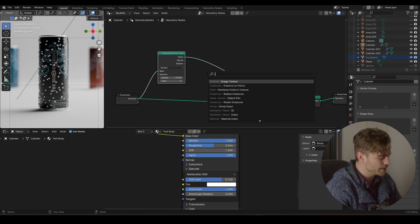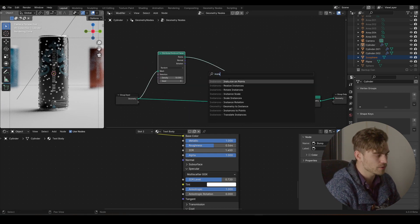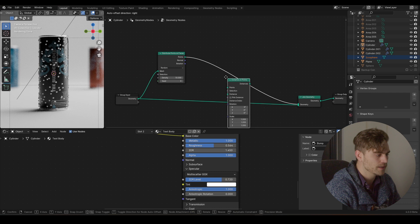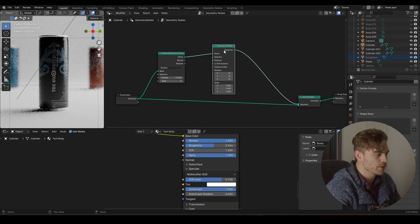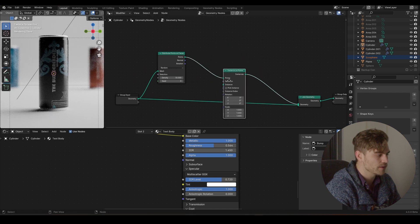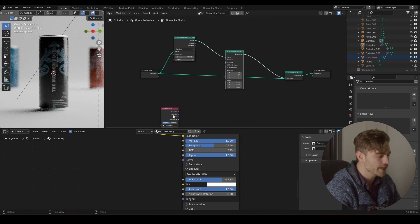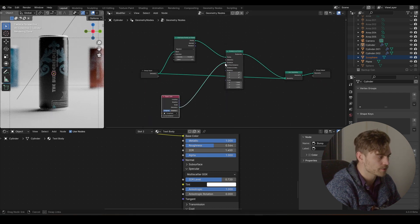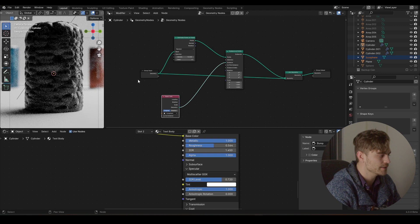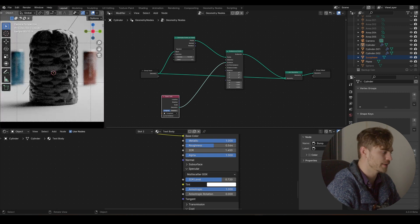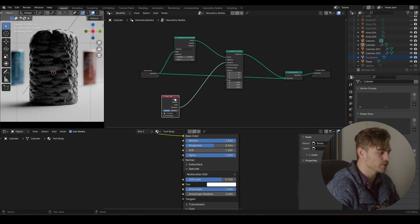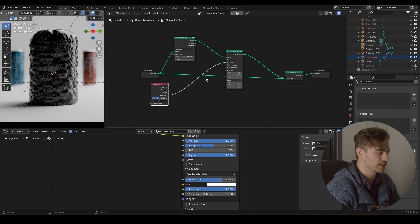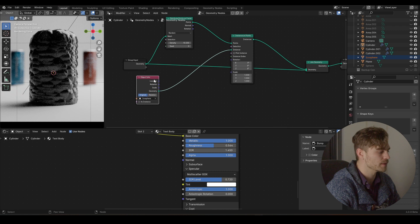Now, on these points, instance on points, we want to have our icosphere. Geometry, instance, and whoa, what's going on? Well, it's way too big. And that's a problem, but it's solvable.